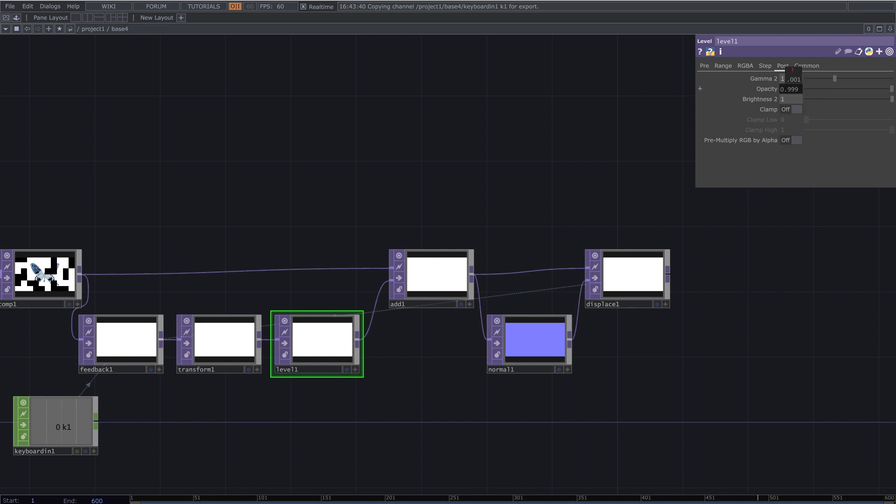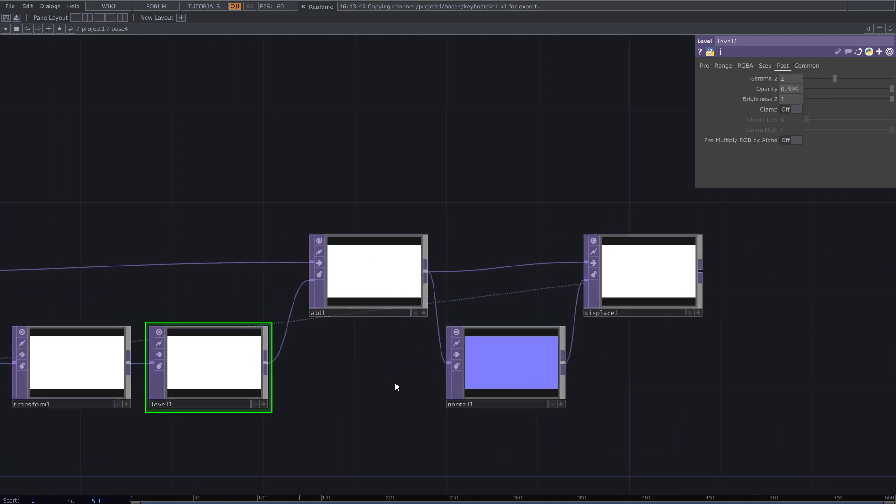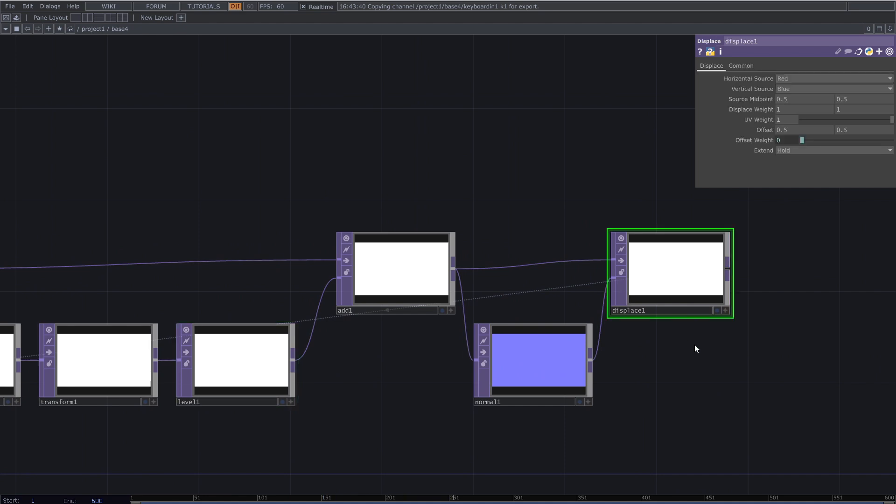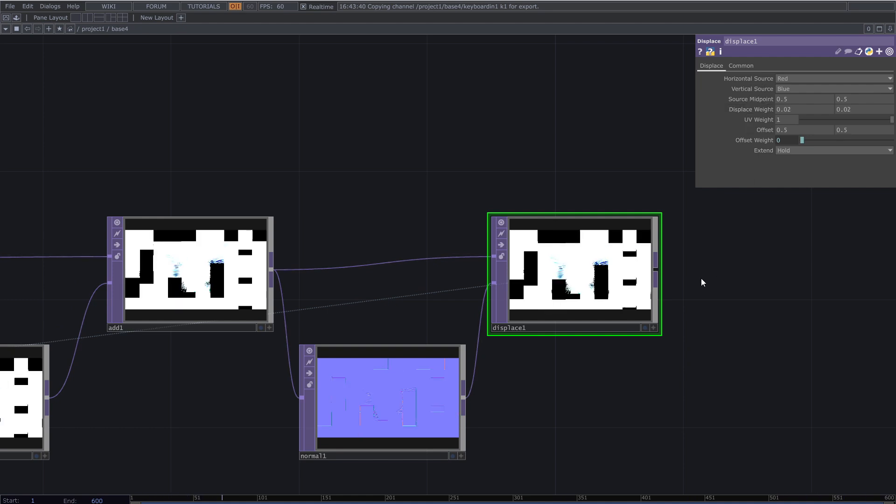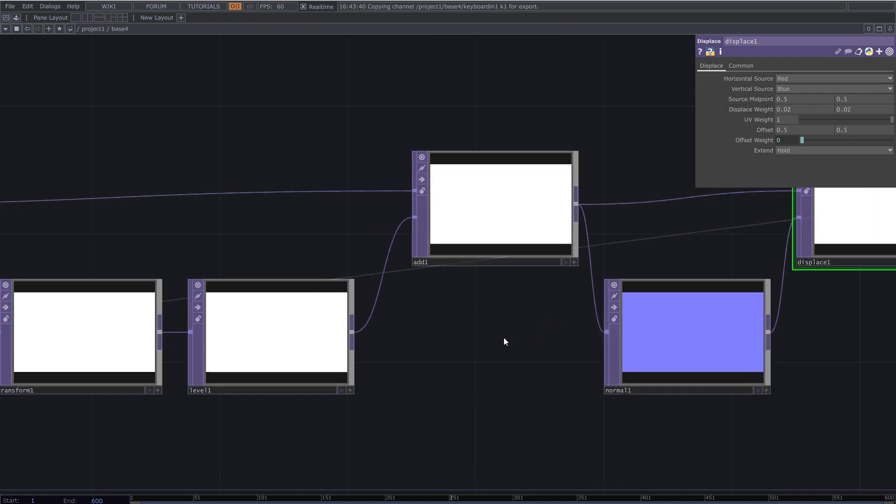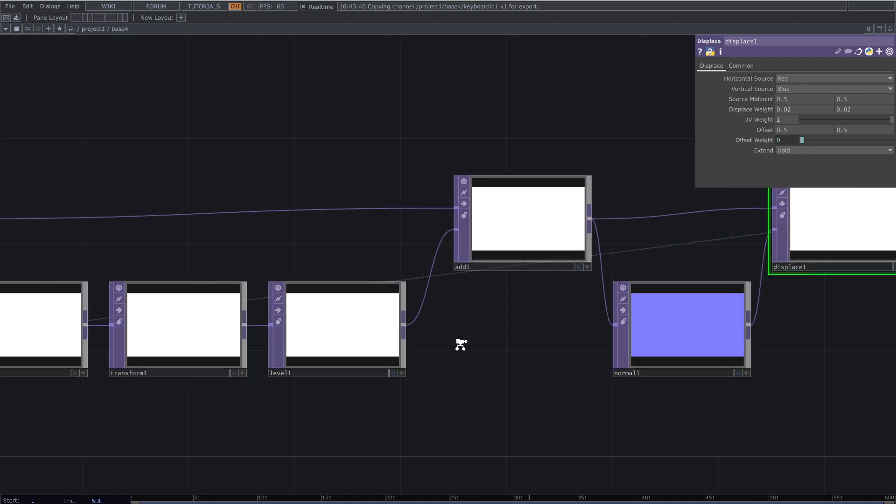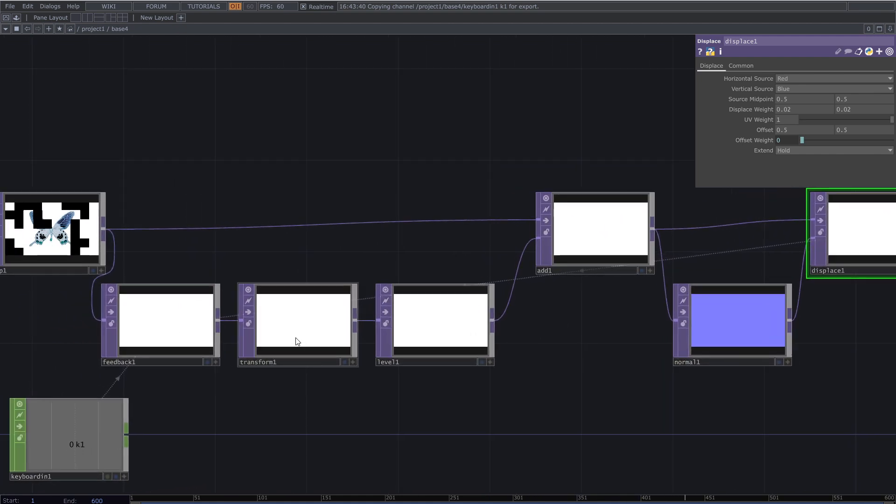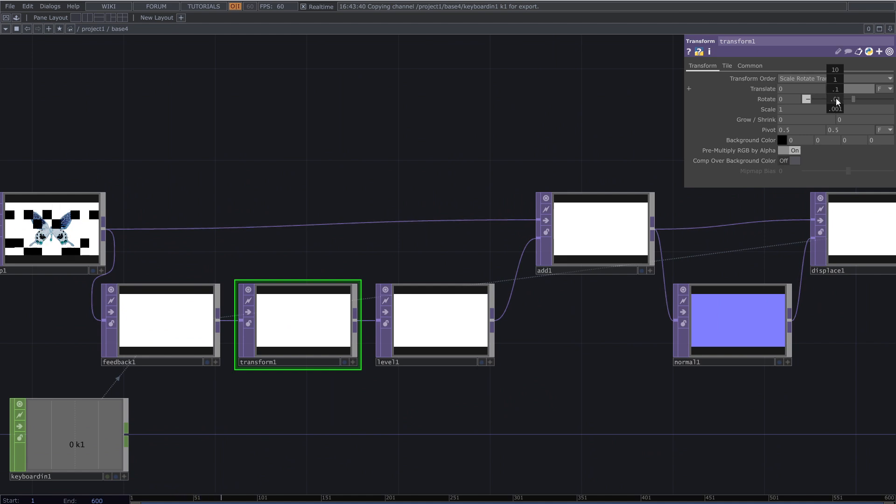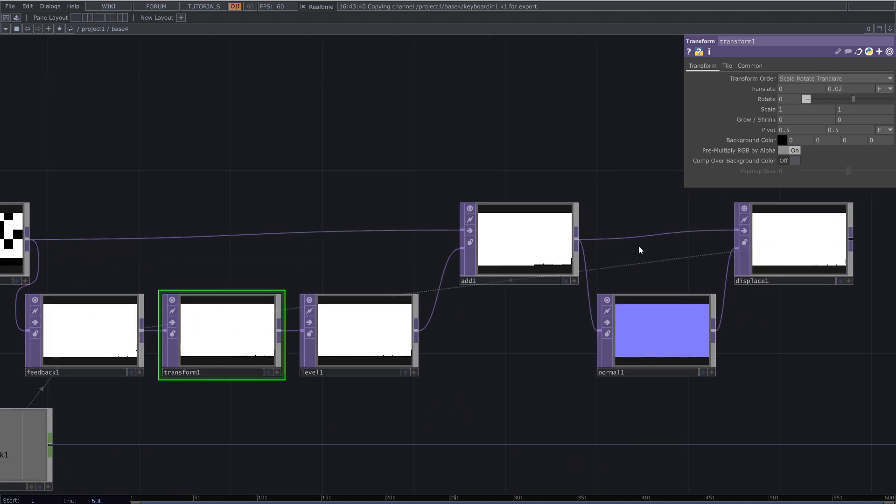Slightly decrease the opacity from the level top. Set the displace amount to 0.02. Also set the Y parameters of the translate to 0.02 in the transform operator in the feedback loop.